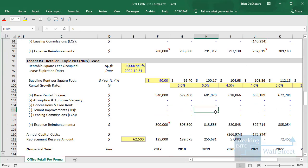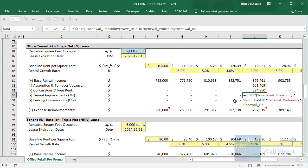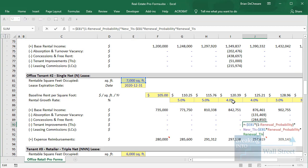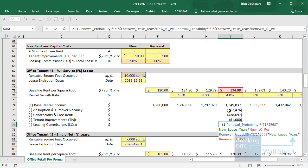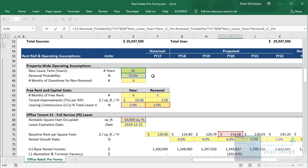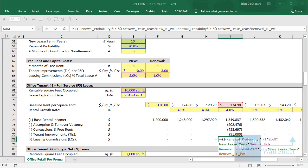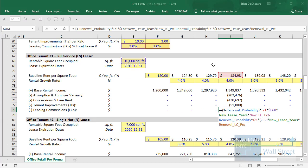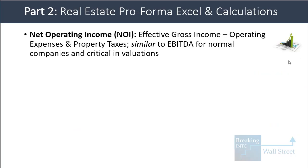Tenant improvements are almost always based on a per-square-foot value, so we calculate them that way for individual tenants. For leasing commissions, we take the tenant's rate, multiply by the number of square feet, multiply by the lease term — ten years in this case — and then multiply by a small percentage, typically one to five percent. If we want to be more precise, we can account for lease escalations over time, but in a simplified model we skip that.